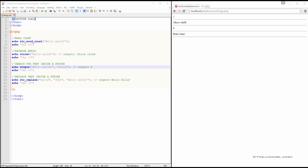In this lesson, we'll explore some commonly used functions that apply specifically to strings.